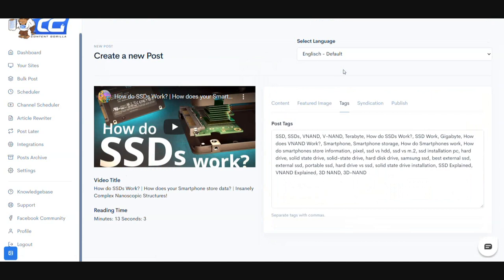Then we have tags. What tags do is they notify search engines to list your content for these particular keywords. We already fetch tags from YouTube itself. Since these are high-ranked YouTube videos displayed for these particular keywords, there's a very good chance these post tags are going to be very related to the content you're publishing, meaning you're going to get much higher rankings on Google.